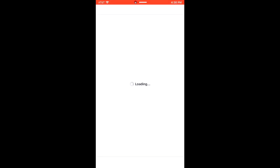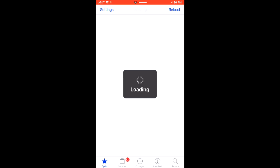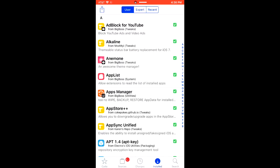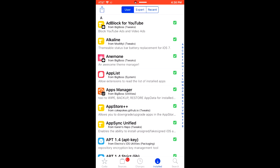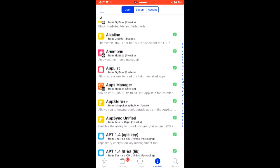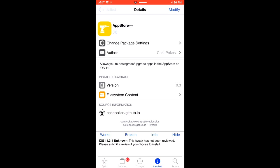to download two applications. The first one is going to be App Store++ and then the second one is going to be Apps Manager, so both of these right here.